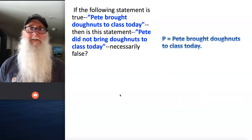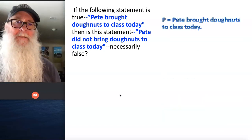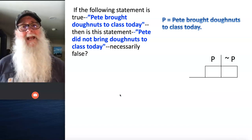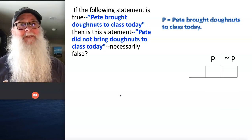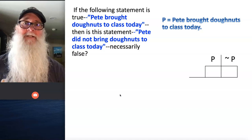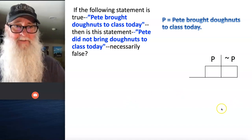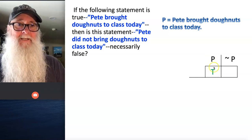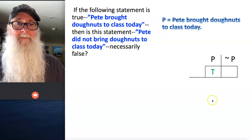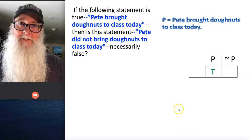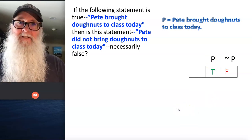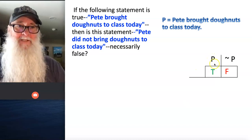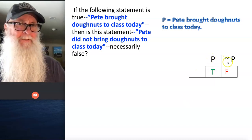So let's illustrate what's going on here by representing the simple statement, Pete brought donuts to class today, with the letter P, and then let's see what the relationship is between P and its negation. What we just discovered is that when P is a true statement — indicated by T underneath P — and when it's true that Pete brought donuts to class today, it's false that he didn't. So anytime when P is true, tilde P is false.